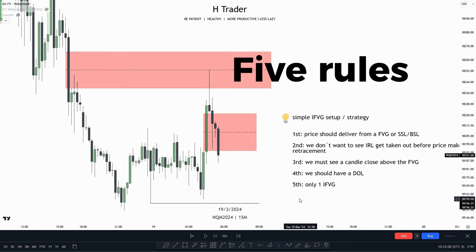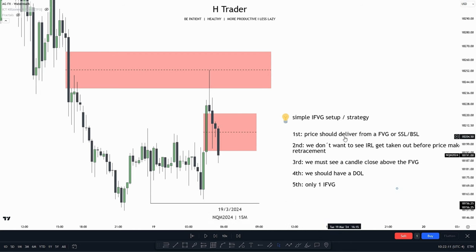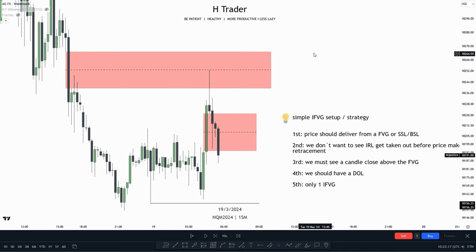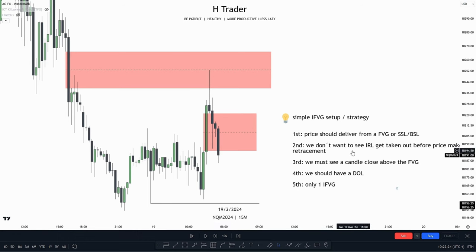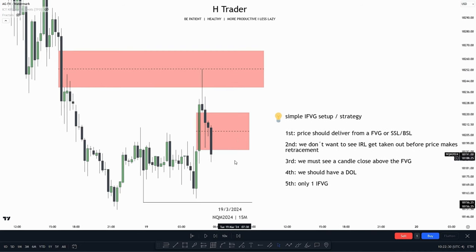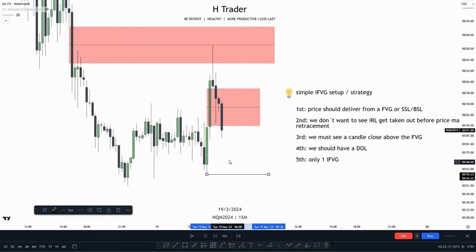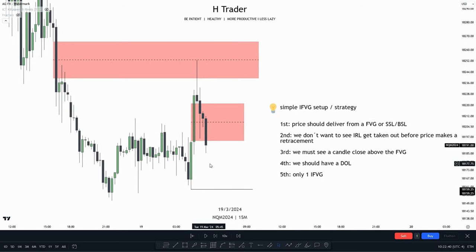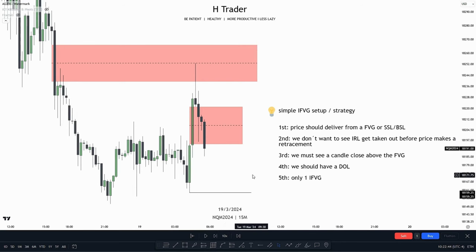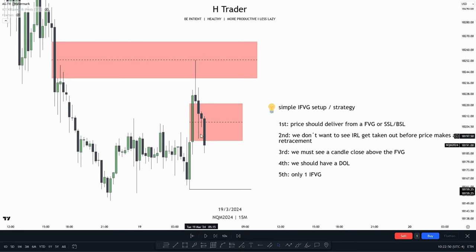This simple inversion fair value gap strategy has five rules. Rule one: price should deliver from a fair value gap or sell side/buy side liquidity. Here we have a fair value gap where price reached up into the consequent encouragement, then moved lower. Rule two: we don't want to see internal range liquidity get taken out before price makes a retracement into the inversion fair value gap — this little low down here is the internal range liquidity and it has not yet been taken out. Rule three: we must see a candle close above or below the fair value gap — here price makes a close below the fair value gap, creating an inversion fair value gap.